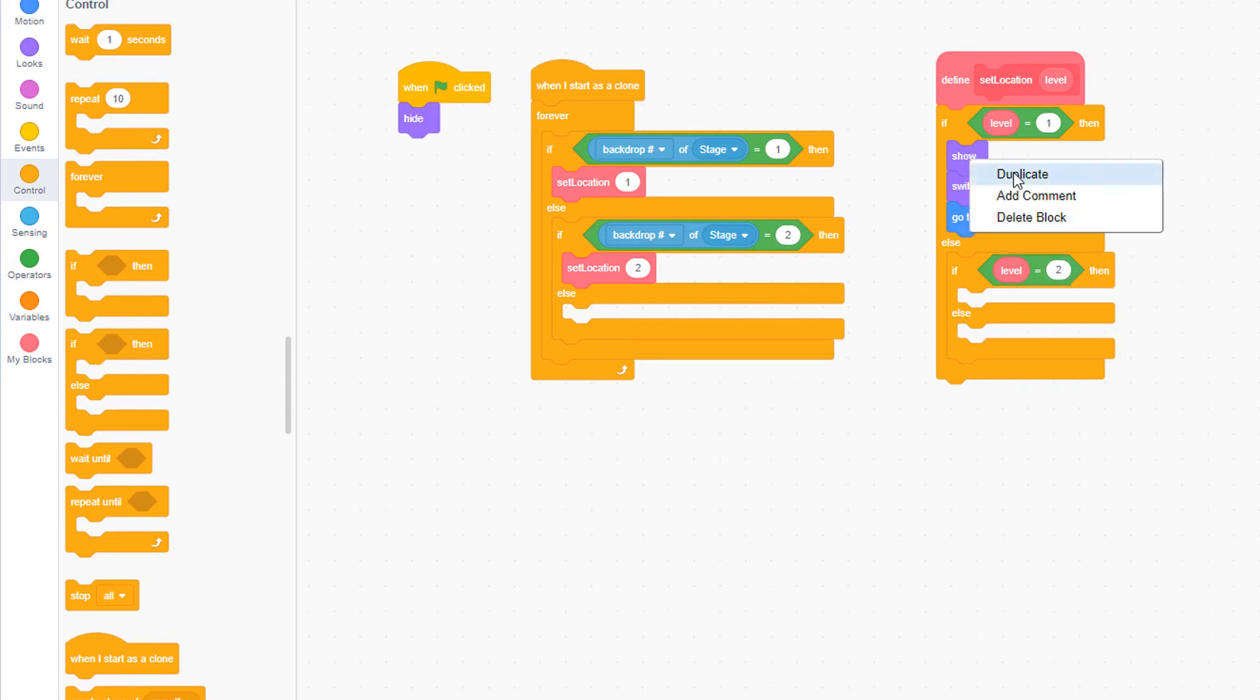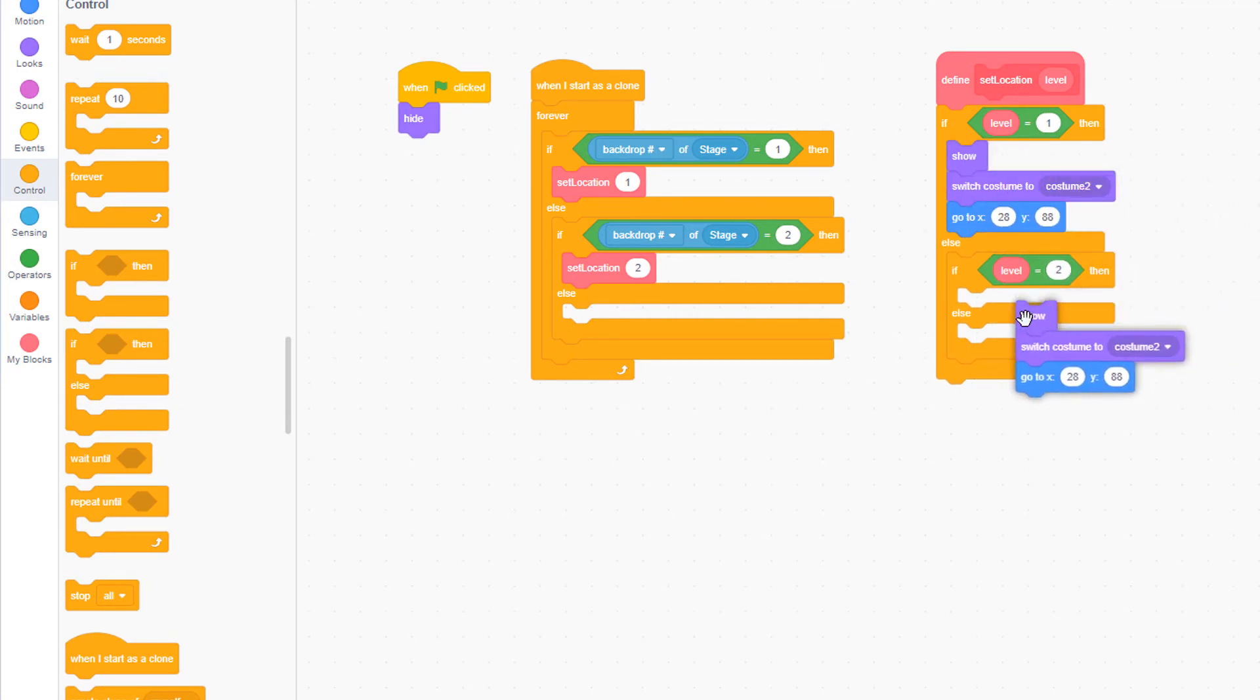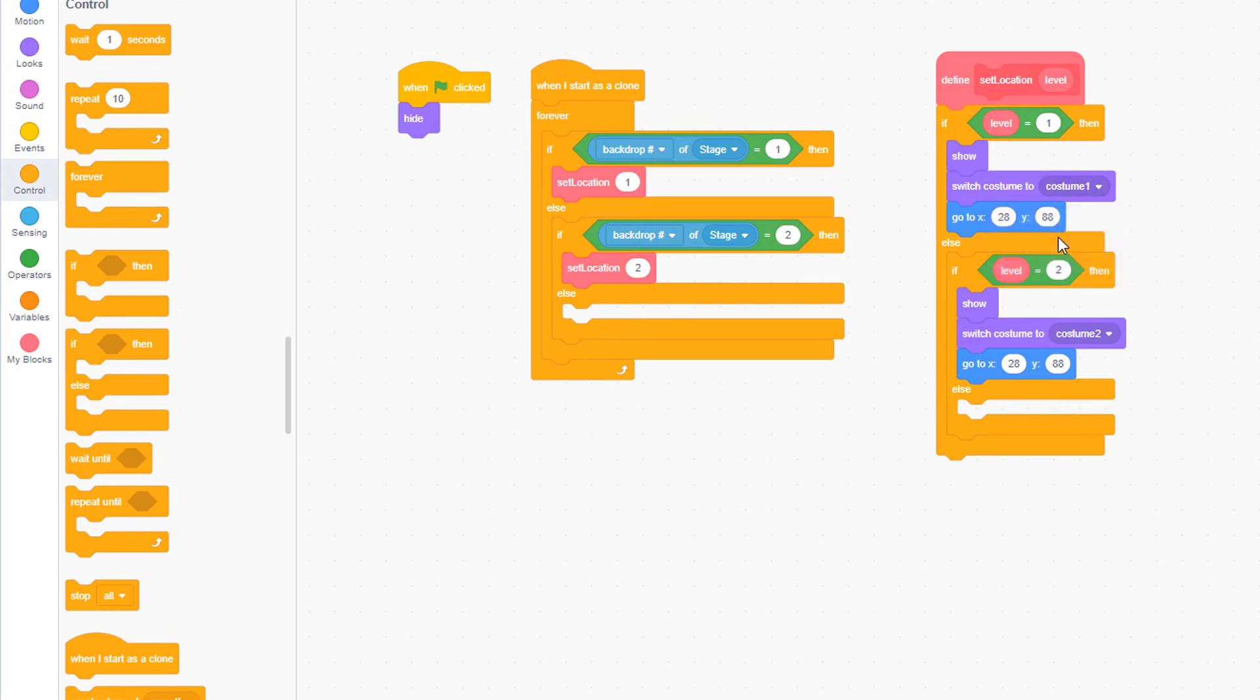We can copy these three as well, place them in the if clause. Now we're going to set, we want to make sure it's set to costume 1 in the first if statement, costume 2 in the second, and we're going to have to adjust the numbers here for the x and y location. We'll do that once we test it.